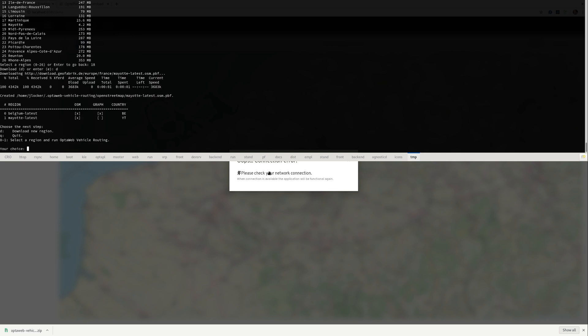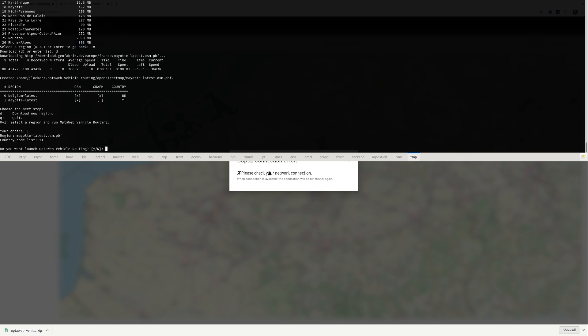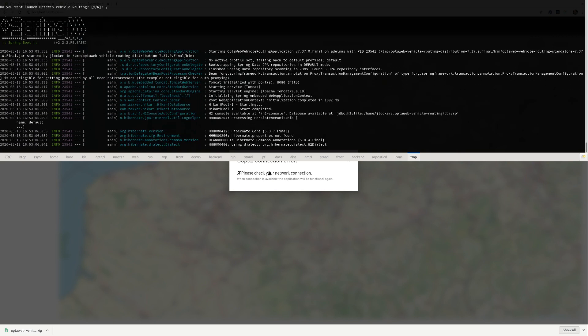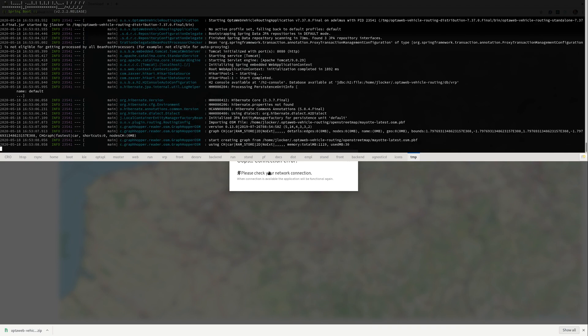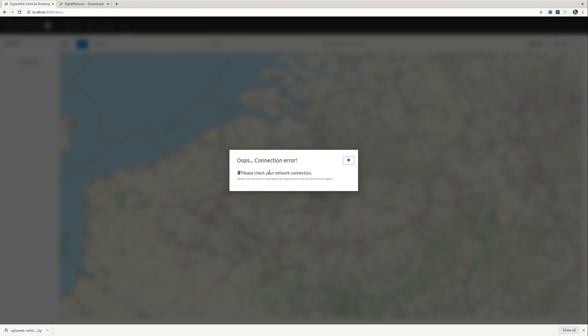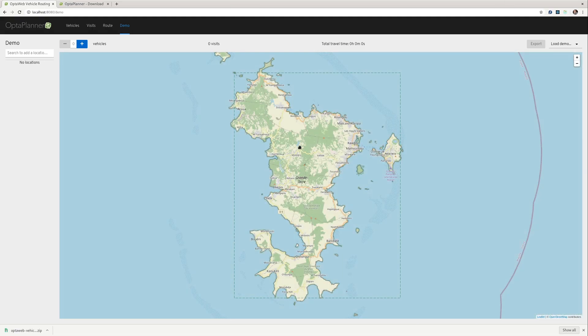Once the file is downloaded I can select it with its index number and start the application. This time there is no need to speed up the video because the Mayotte OSM file is very small and it's converted really quickly.